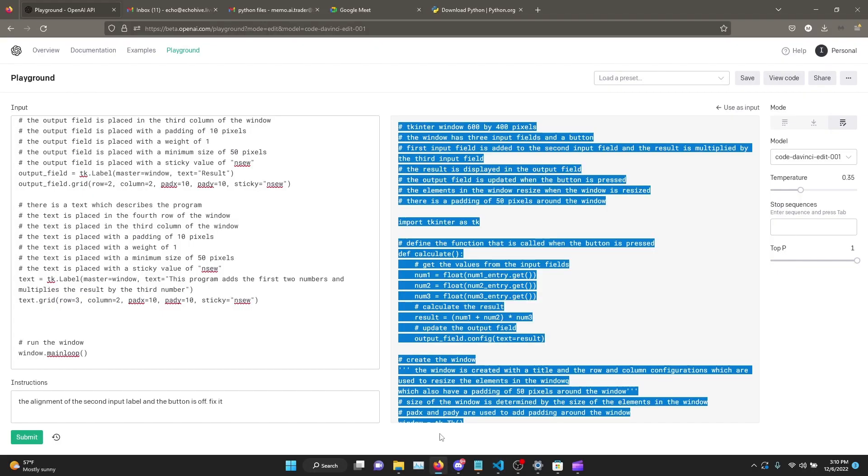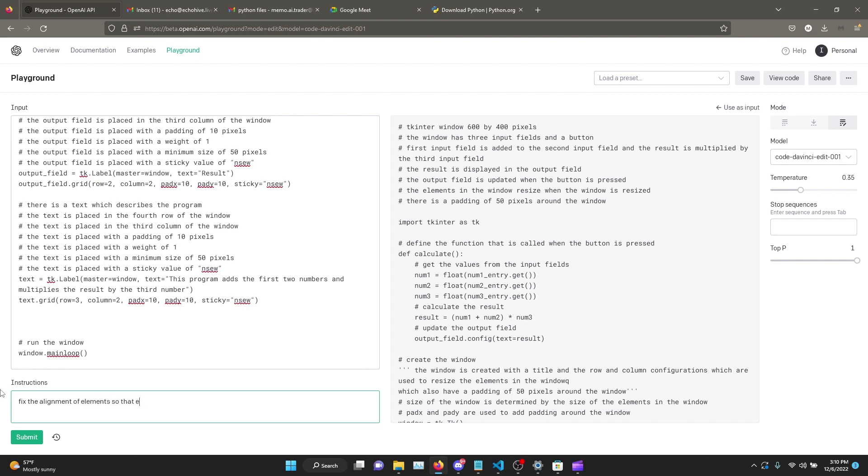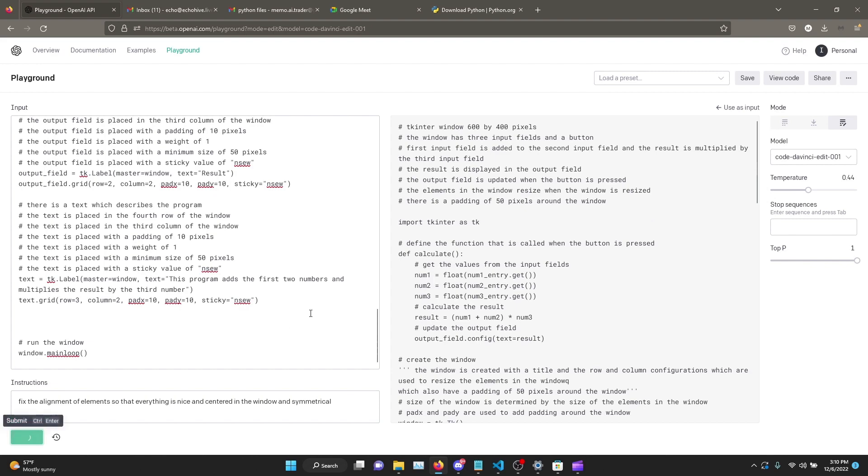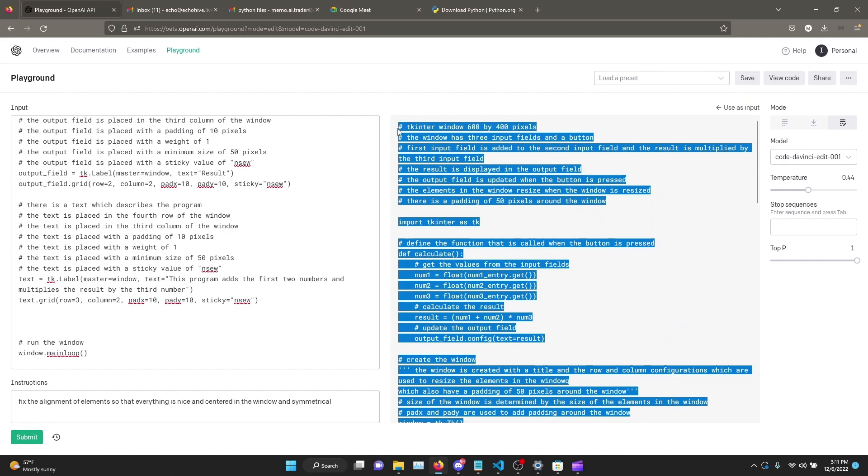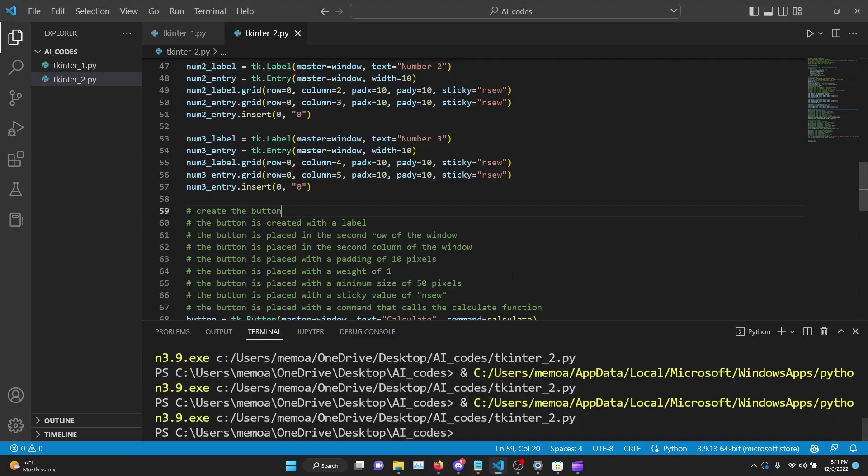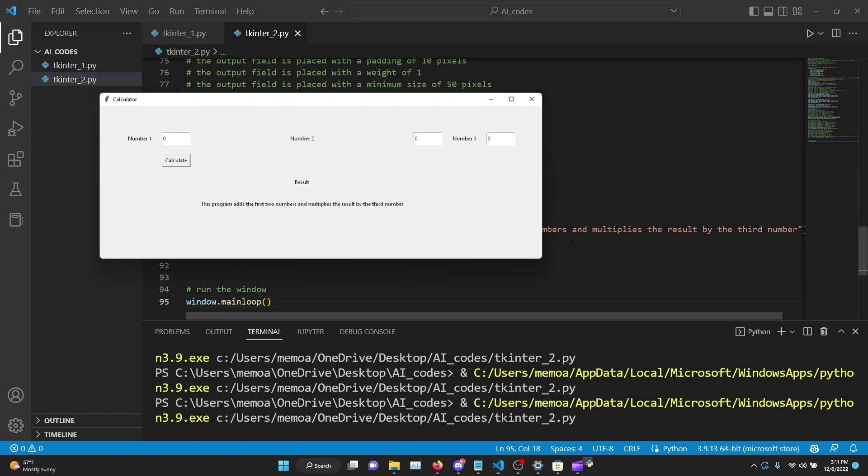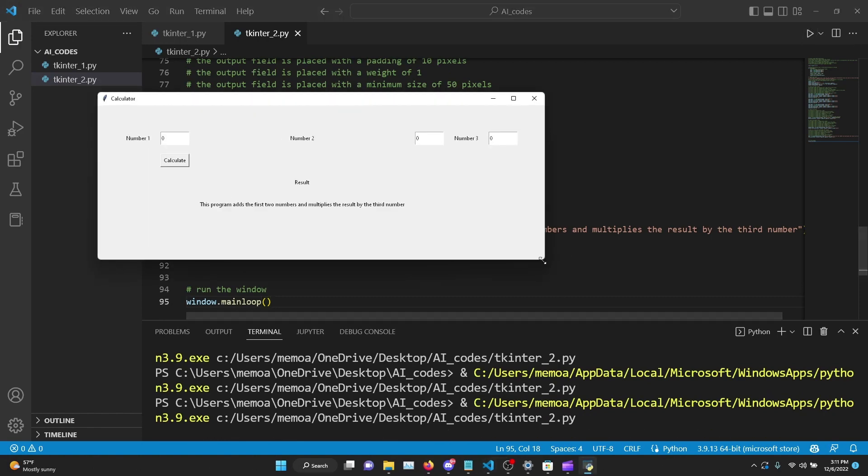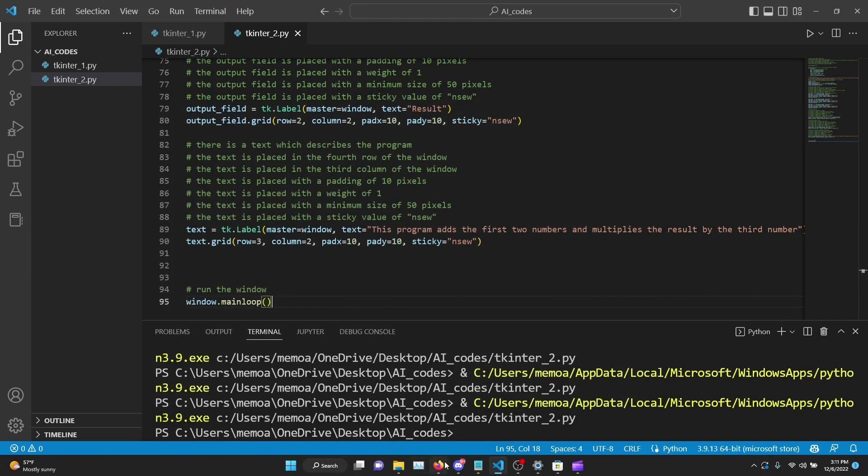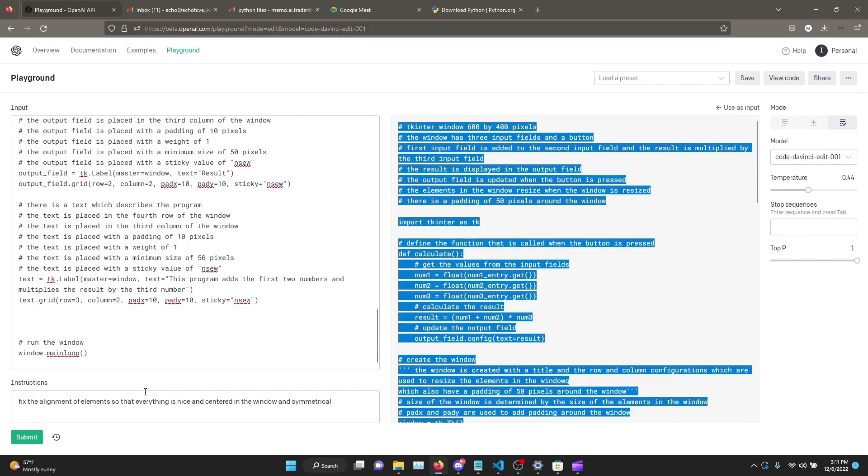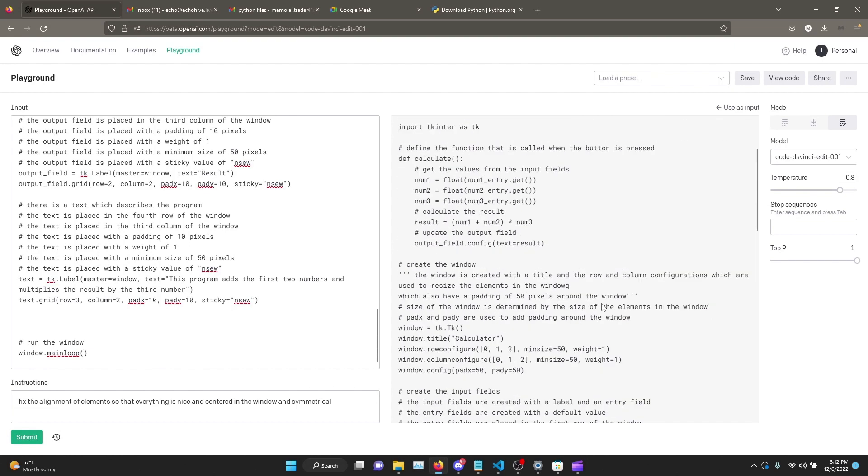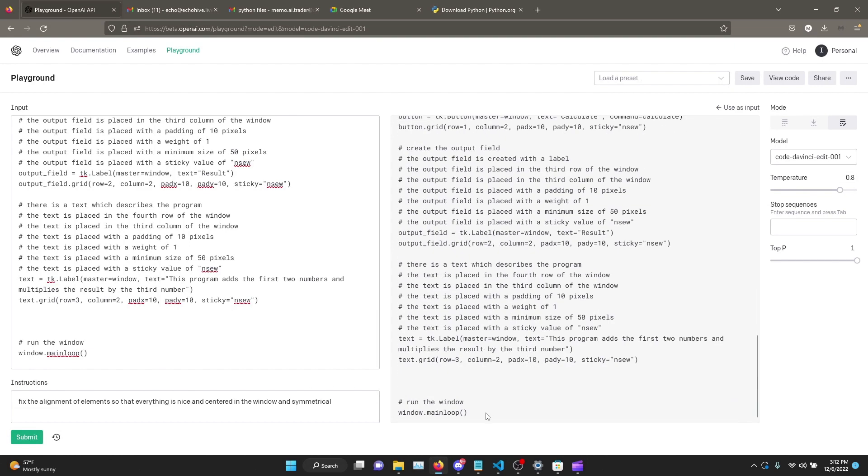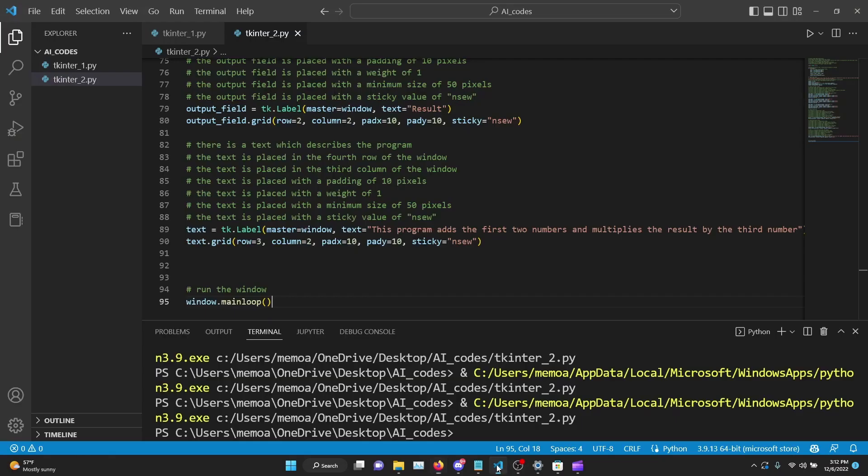Let's try it one more time. I'm just going to say fix the alignment of elements so that everything is nice and centered in the window and symmetrical. Let's see if it understands it. Why not, let's give it another go. Okay, this is the result. I'm just going to quickly copy and paste it, see if it had changed anything. No, it hadn't. Okay, you know what, let's try it one last time, and then after that we'll just call it off. Well, let's give it a higher temperature and the same thing. Okay, this is it. Let's cross our fingers and try it.